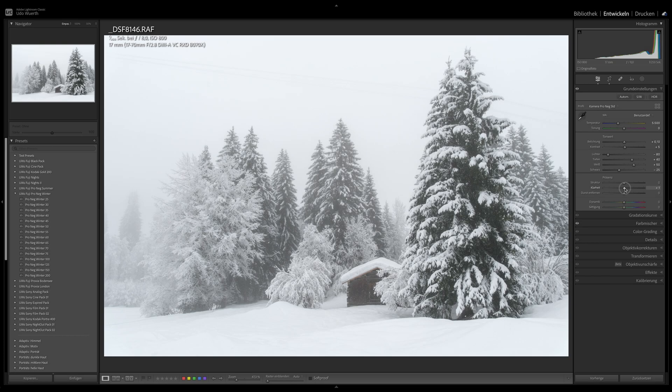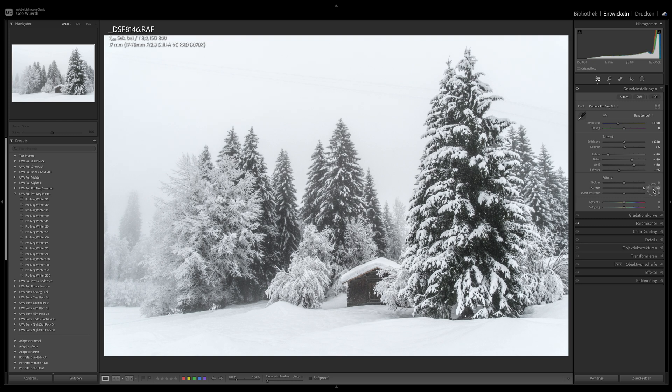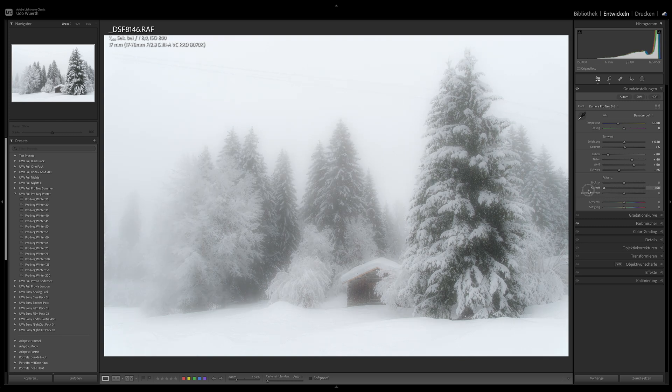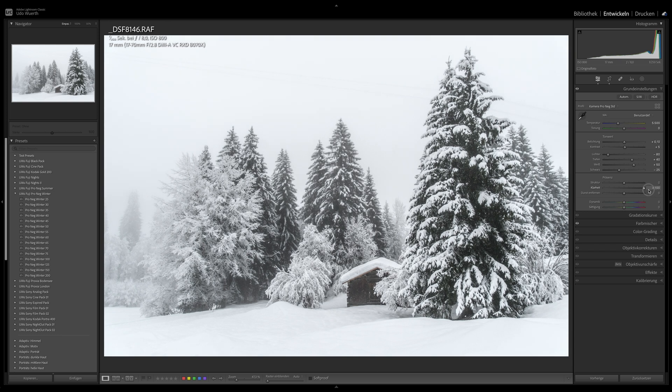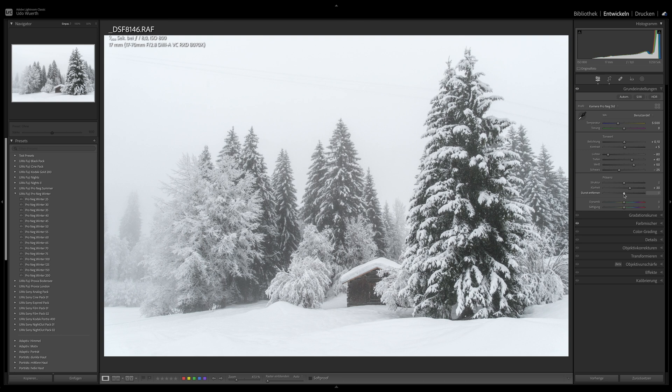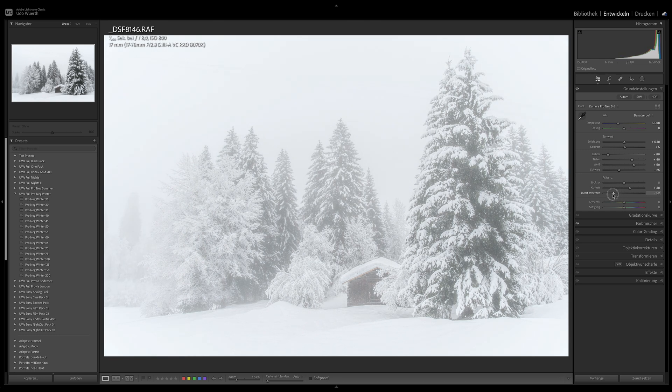For shots in bad weather, such as snowfall, fog, or overcast, I personally like to use the clarity slider.